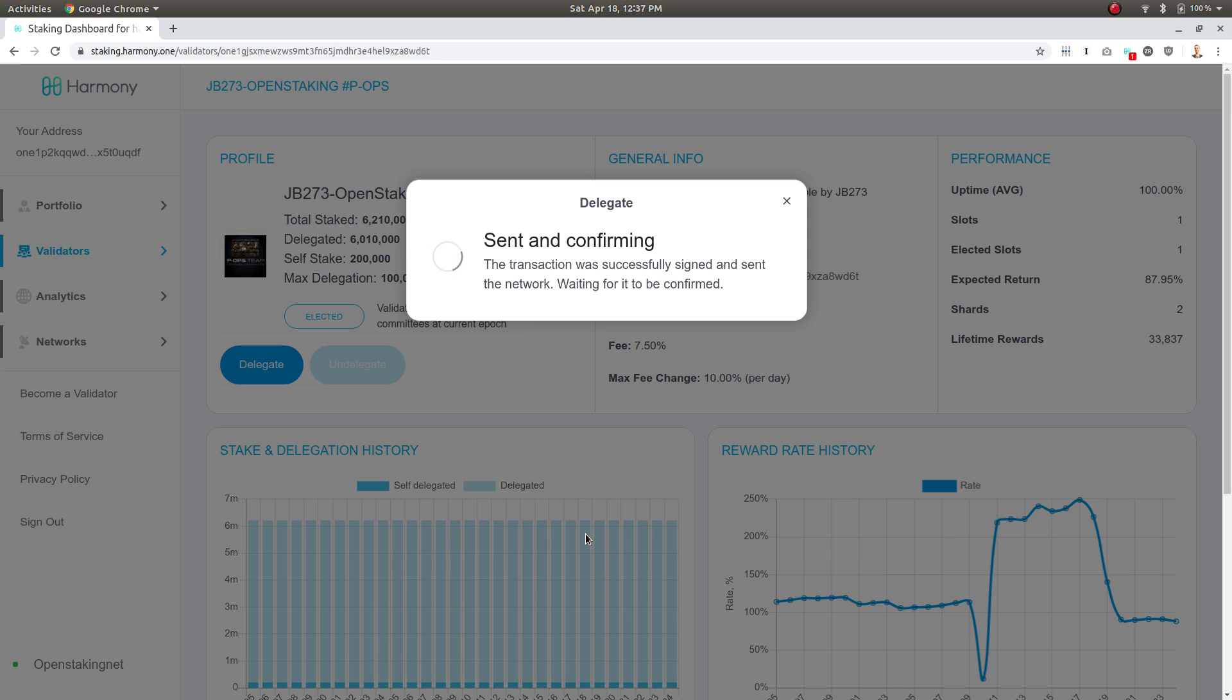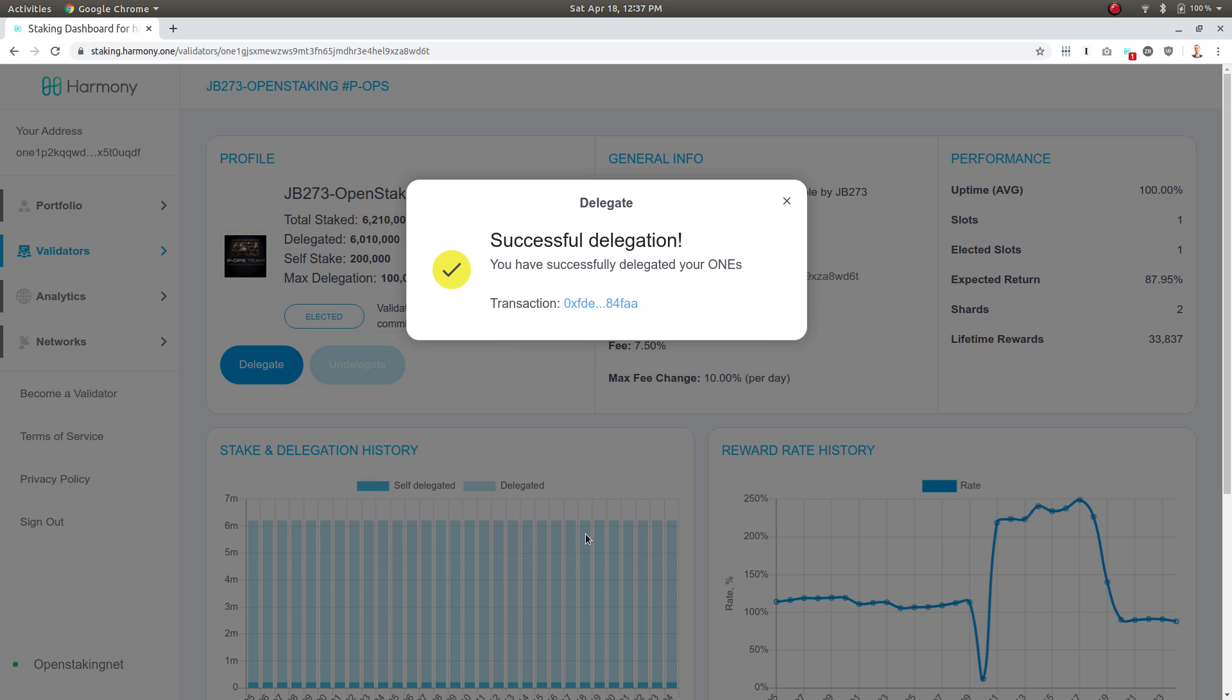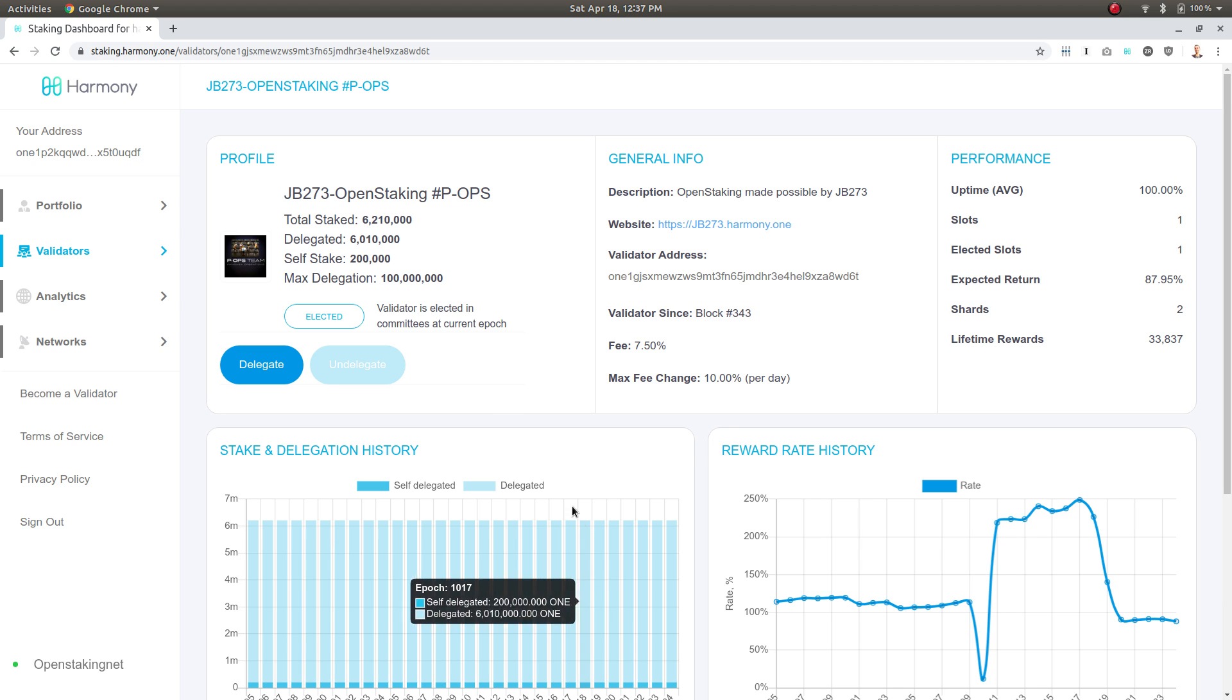That means I've taken my one hundred thousand ONE tokens and I have delegated it to this validator. Now those ONE tokens are going to be used in subsequent epochs to earn rewards, and I will get the percentage of the rewards based on the reward rate.